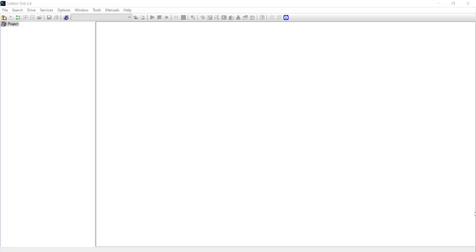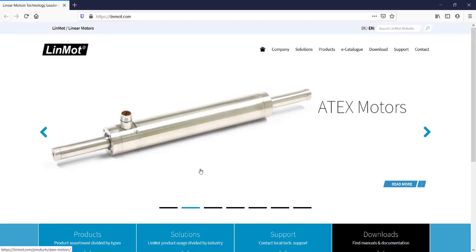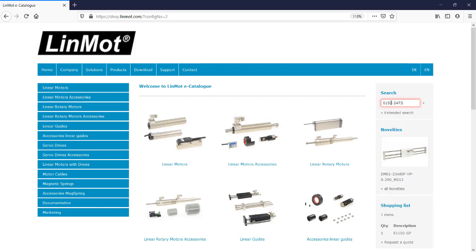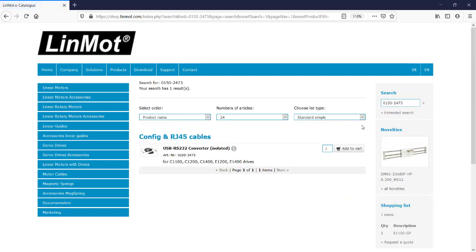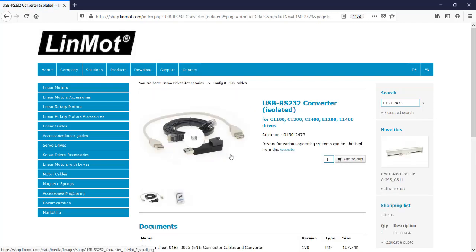The RS-232 serial converter driver is available through the Linmod catalog. By opening the Linmod website, go to the e-catalog and use the part number 0150-2473. Here is our USB RS-232 converter isolated. To download the correct driver for your computer's operating system, please click the link to visit the following website.